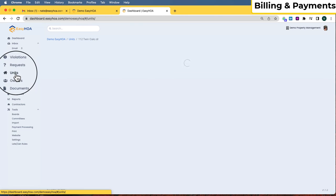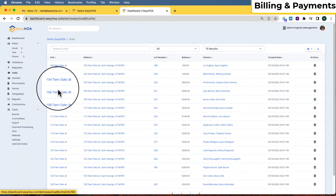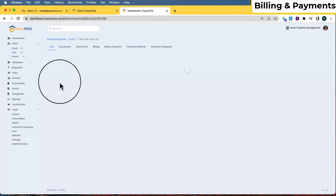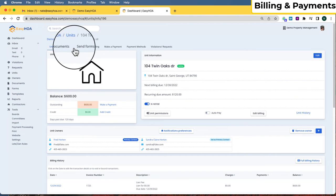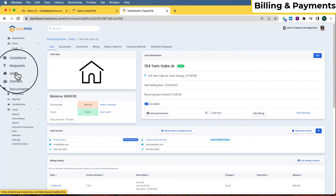Billing and dues are set up per unit. You can get there by going to the Units tab, clicking on each unit, going to the unit profile, and then clicking Billing. Once that's set up, invoices are generated automatically — they get generated 10 days before the due date. It doesn't mean they're due yet; it just creates an invoice on the unit account so that you can print it or email it to the owner.